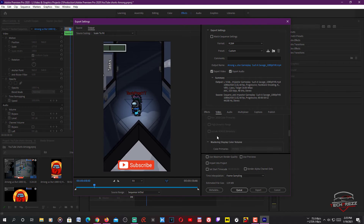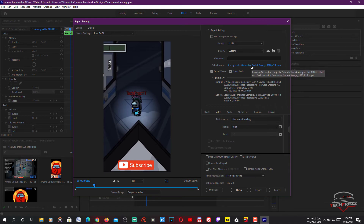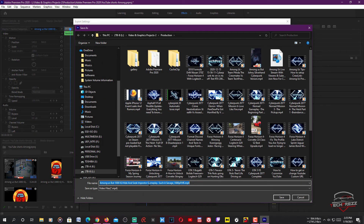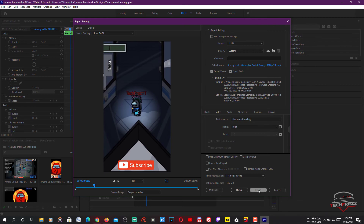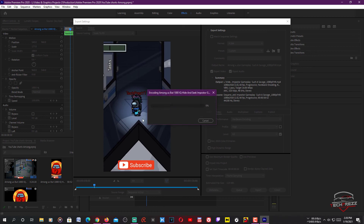Setting the profile to High gives you a higher quality video. This is where you change the name of the output video — click it and save this video wherever you want on your hard drive. After that, click Export. If you have Adobe Media Encoder and want to send it there, click Queue — otherwise just export directly from here. It's a short clip so it'll only take a few minutes.